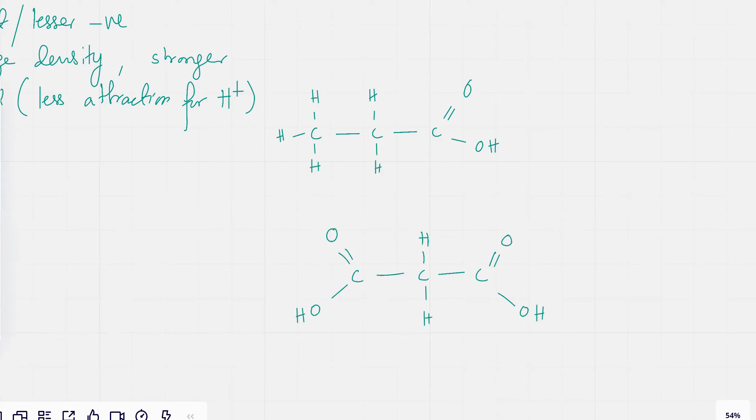The question could be anything. The only logic you're going to apply is whether there's an electron donating effect or whether there's an electron withdrawing effect.